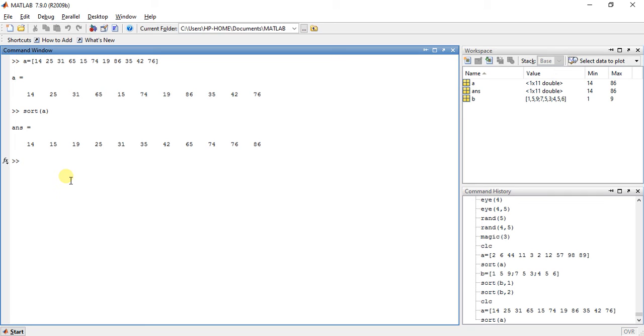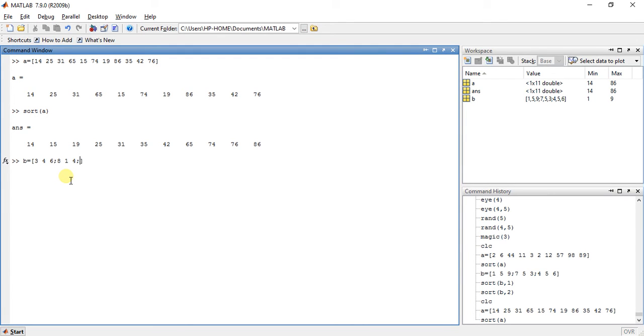Okay, but now what if we have a matrix. Suppose we have a matrix like this.